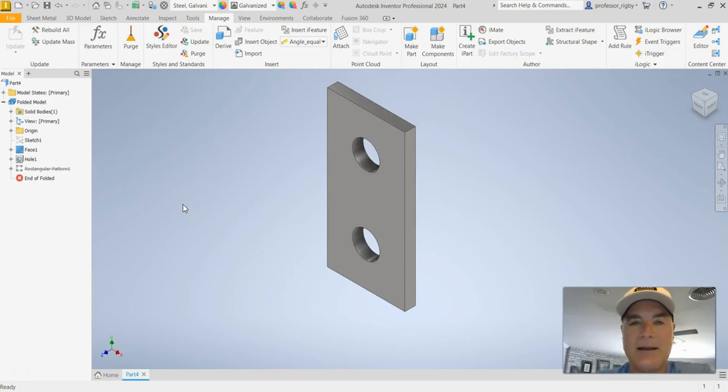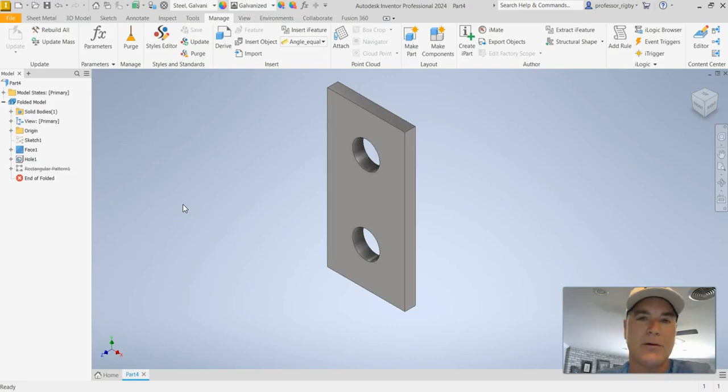So super easy way to add a little more functionality to your parts without having to create the full iPart.